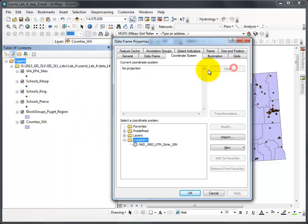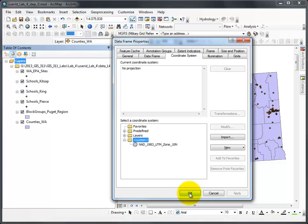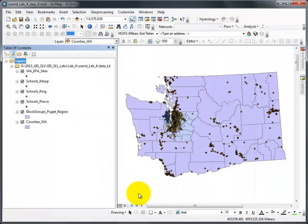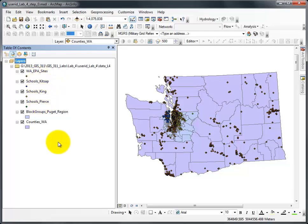That is how you clear the projection of your current coordinate system. Say OK, and then, obviously, in this lab, whatever item is incorrect, we'd have to go and change that to the proper projection.